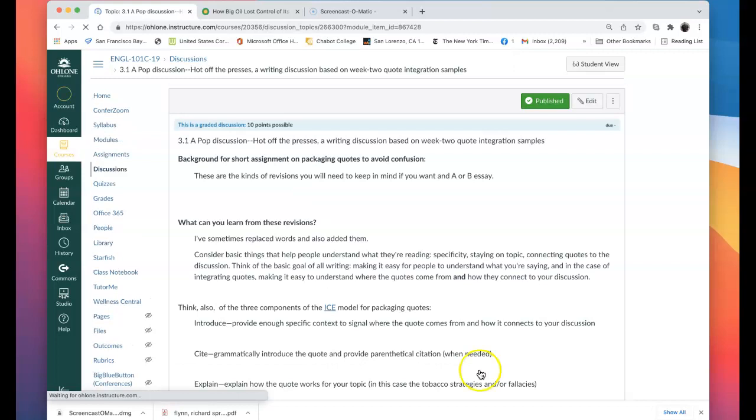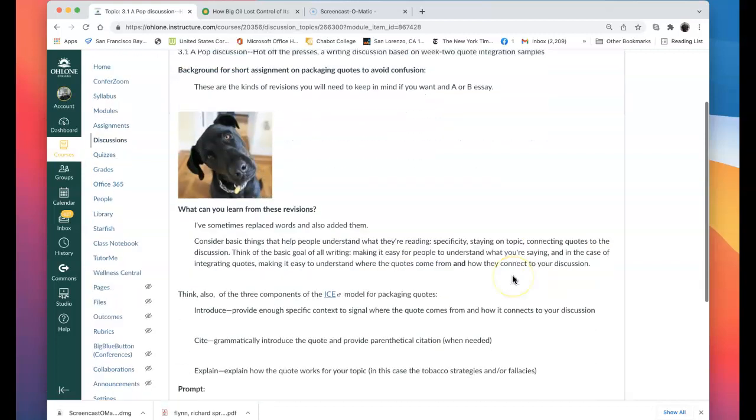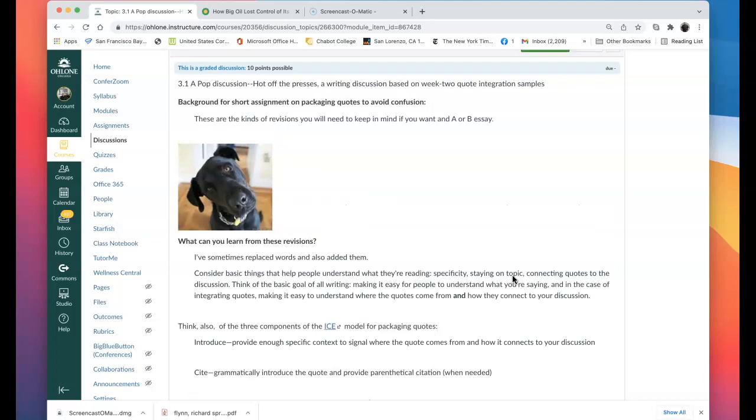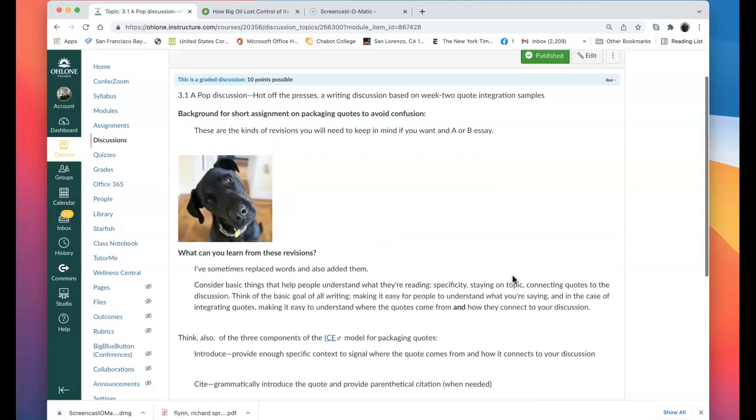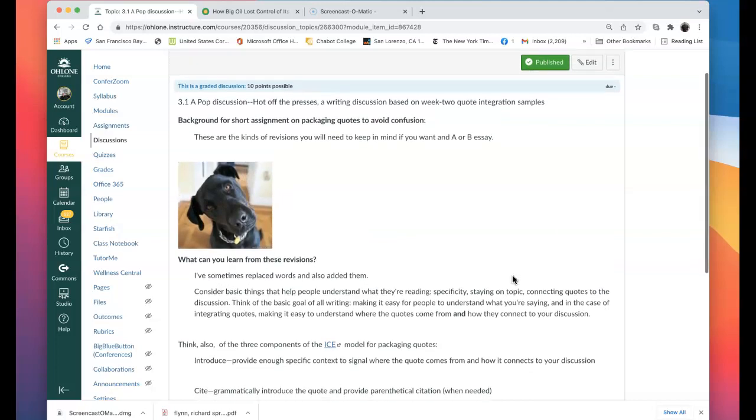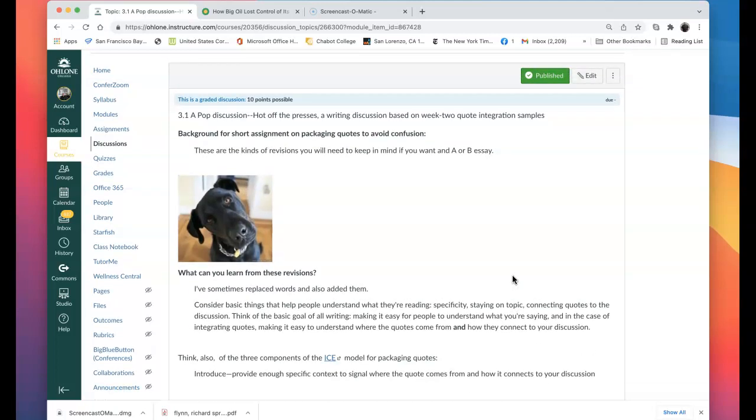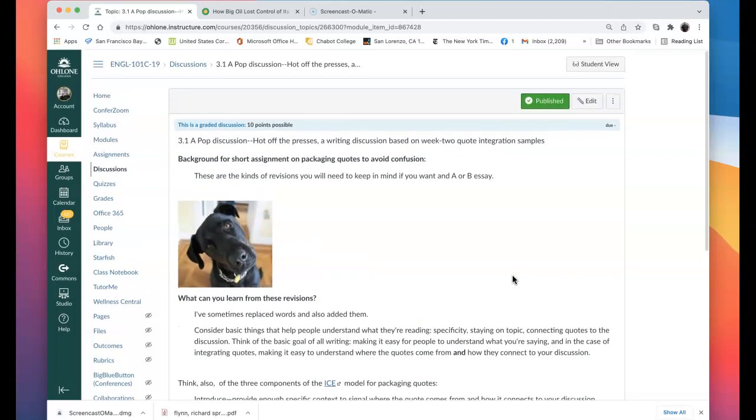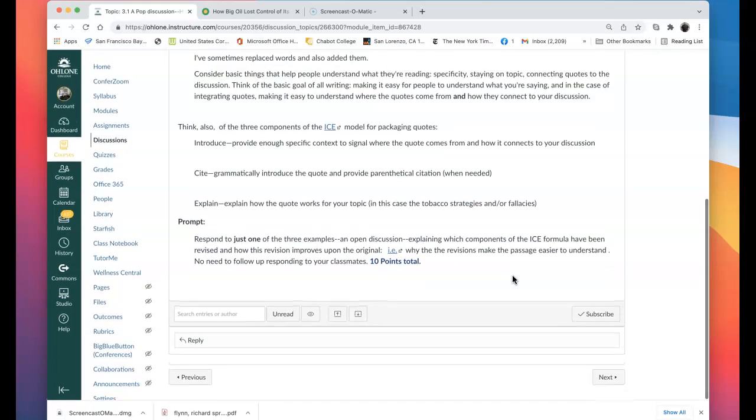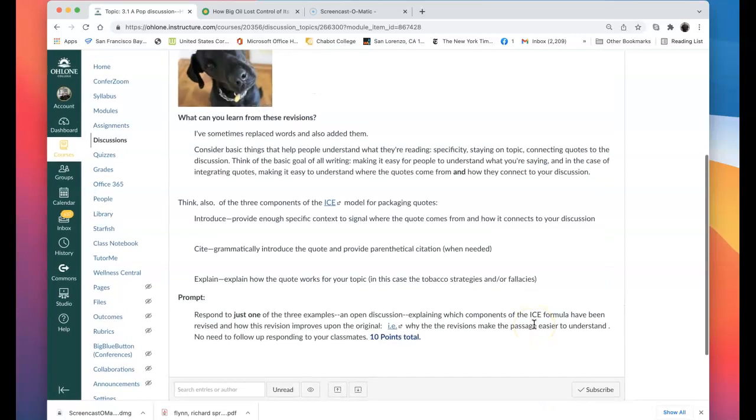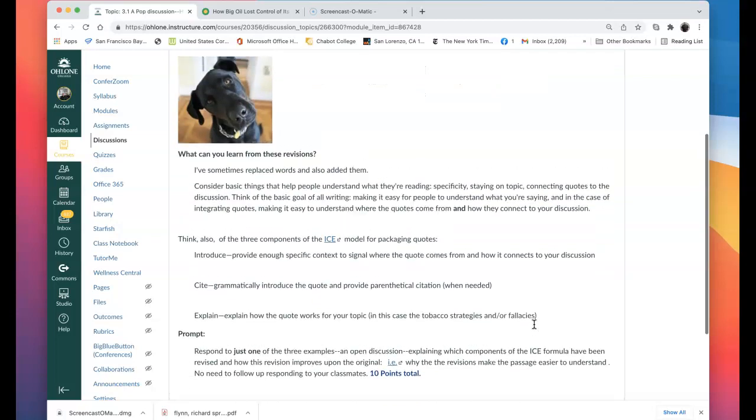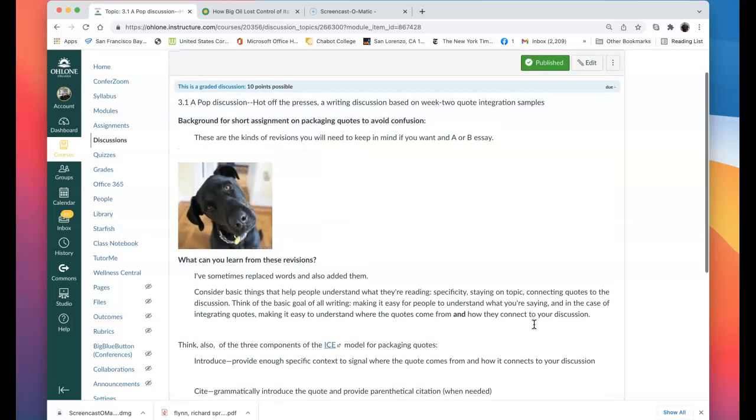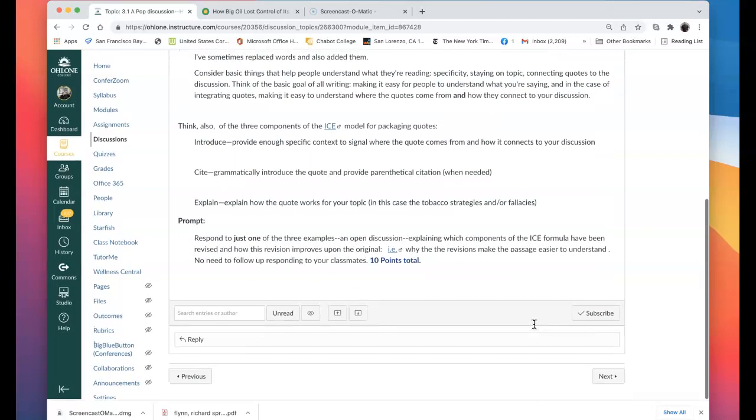So then we move into something I'm going to develop. This will be a review of some of your paragraphing, or I should say your ICE packaging of quotes from last week. And I'll ask you to revise, and I'll show you before and after and ask you to comment on the revisions and which components of the quote integration were changed and made a difference. So that's going to be kind of a review of my editing of some of your work.